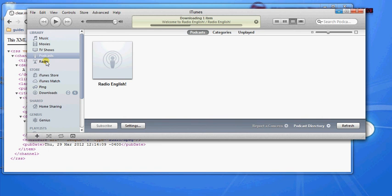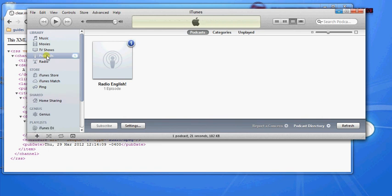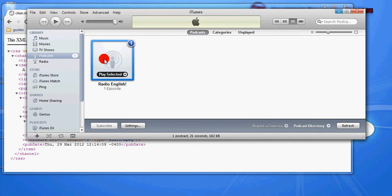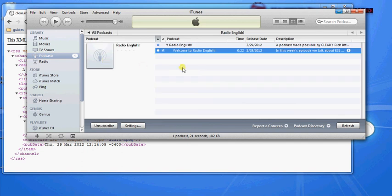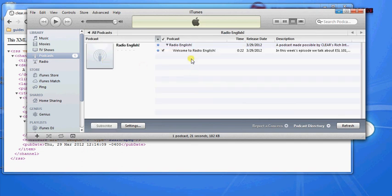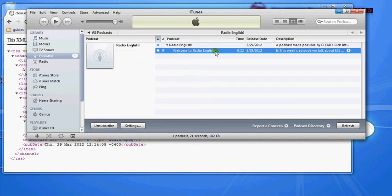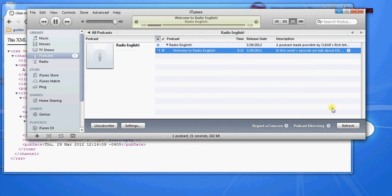And now you can see that iTunes has found Radio English, and it has one unheard episode. And that unheard episode is Welcome to Radio English. It's 22 seconds, same length. And if I double click it, I can hear that recording that I made a little bit earlier.